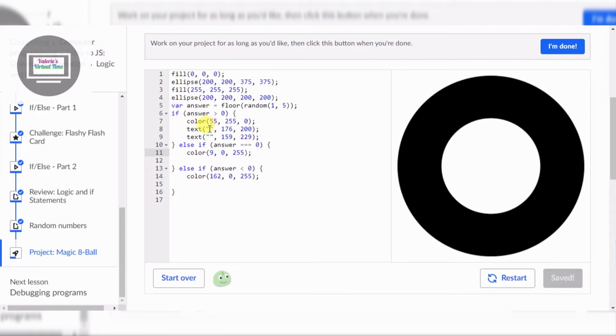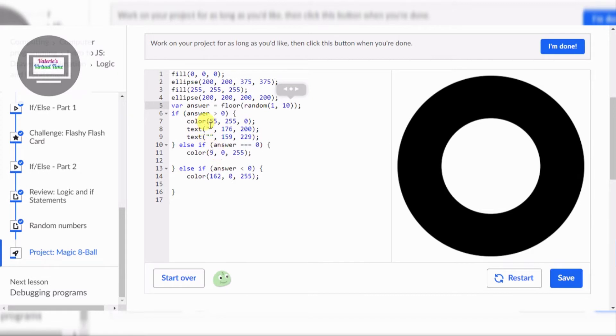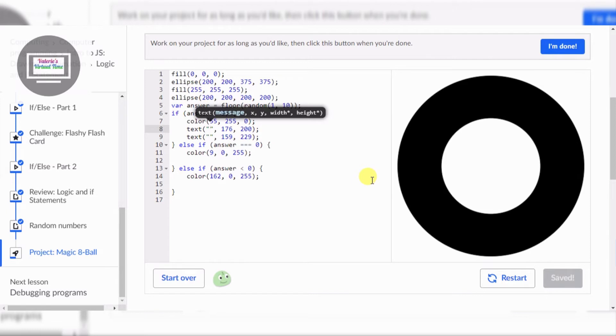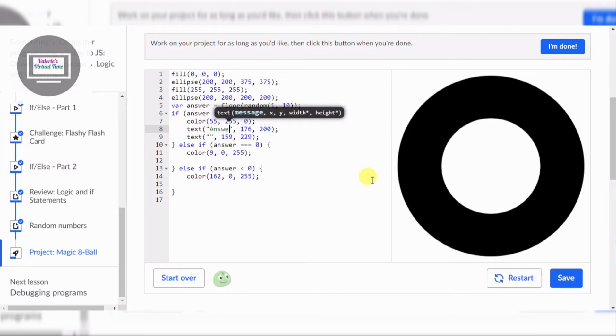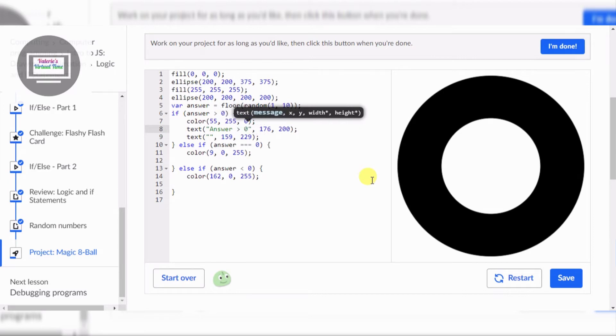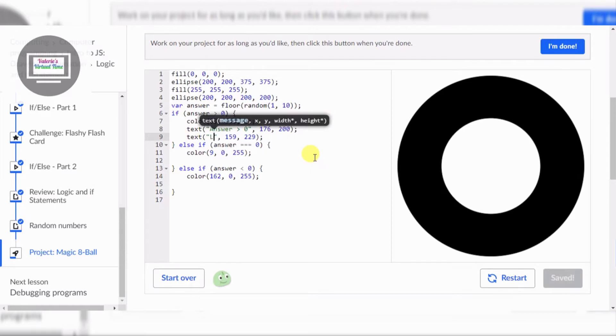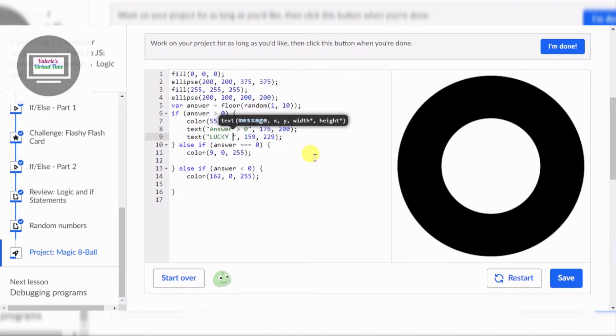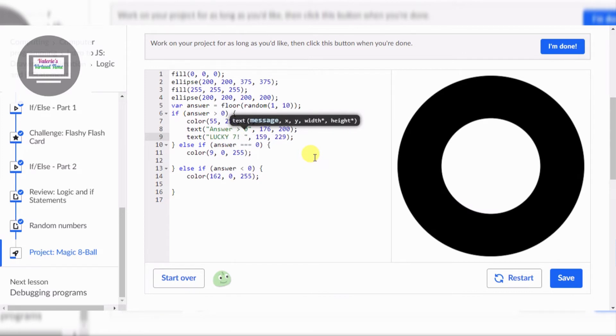All right, text. Switch that out. And text, let's type answer. Then I'm going to type 7 for some reason, Lucky 7, then put a happy face.